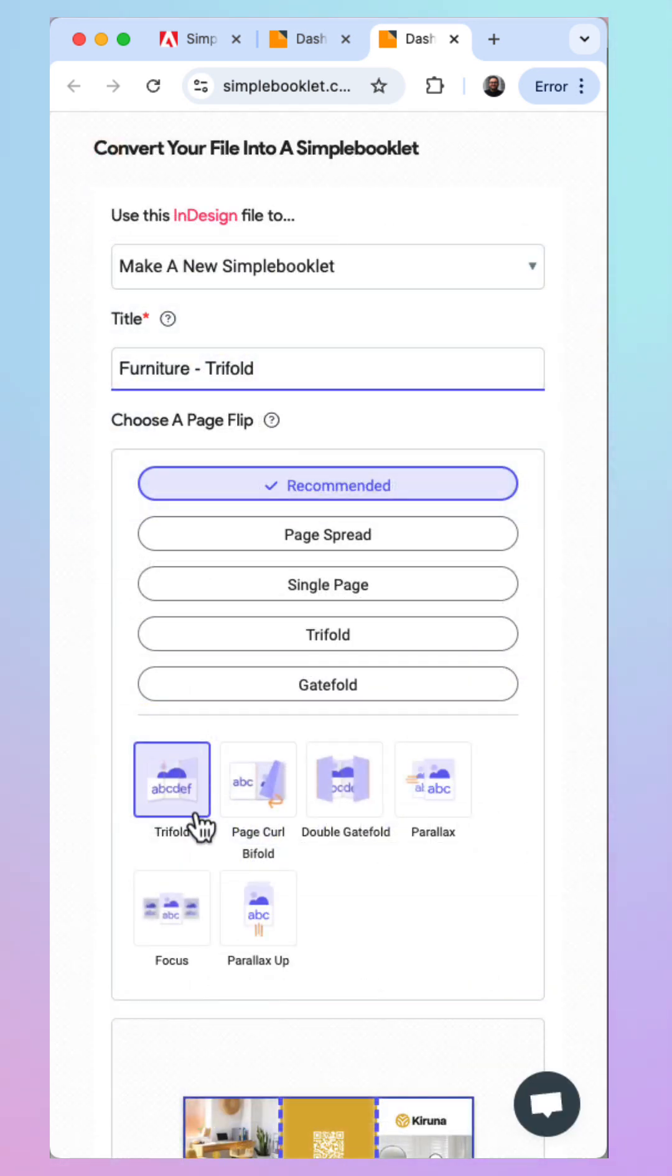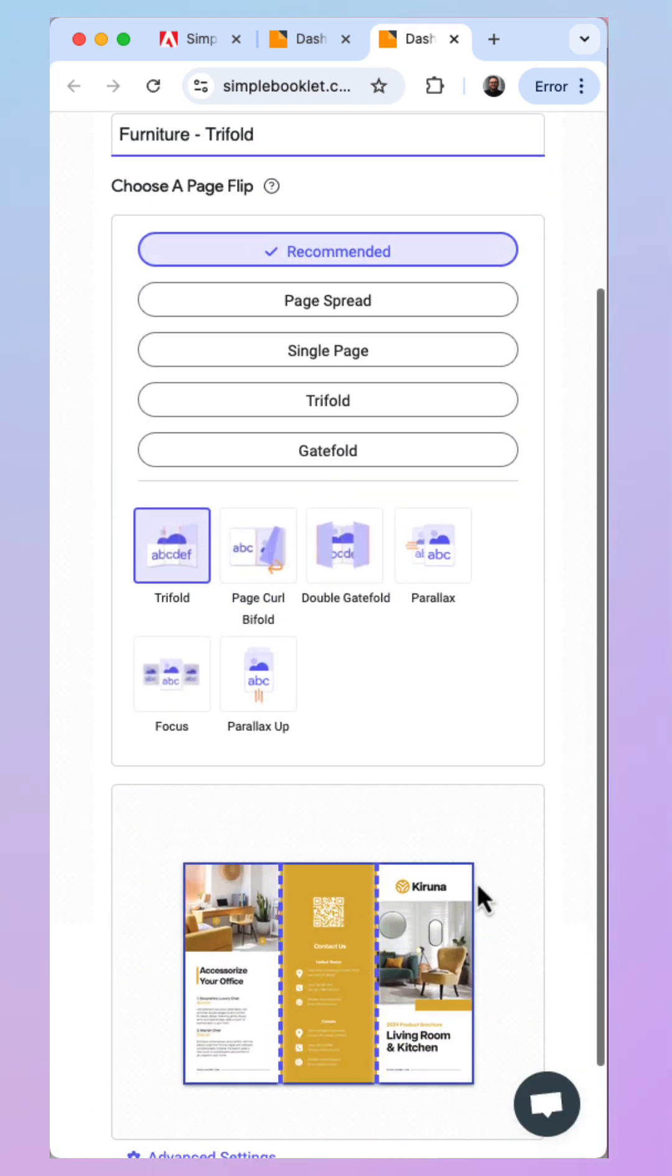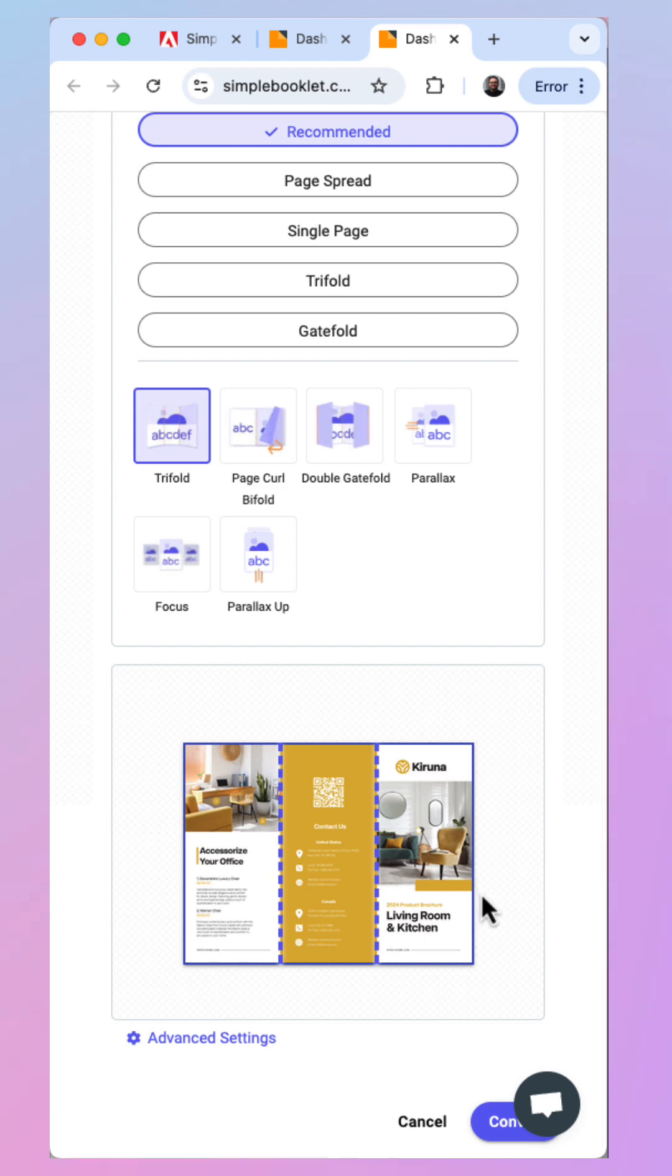Choose a page transition. For this example, let's go with Trifold. Once you've done that, click Convert.